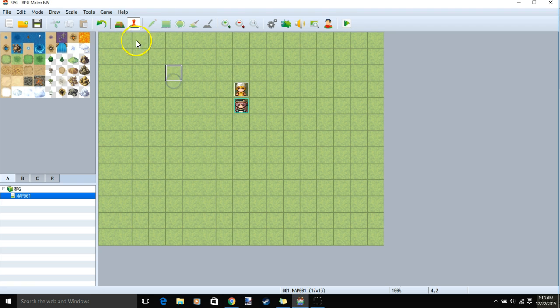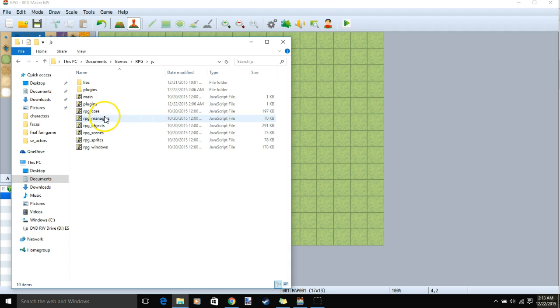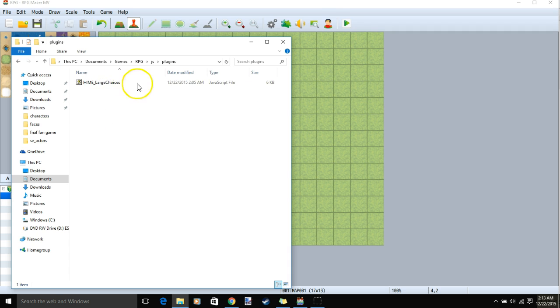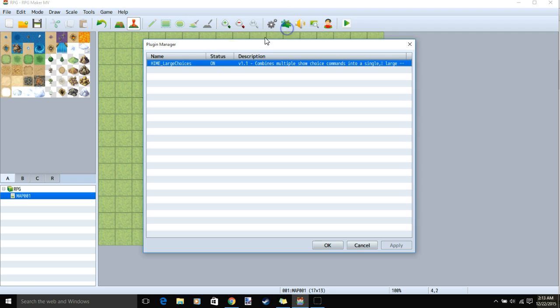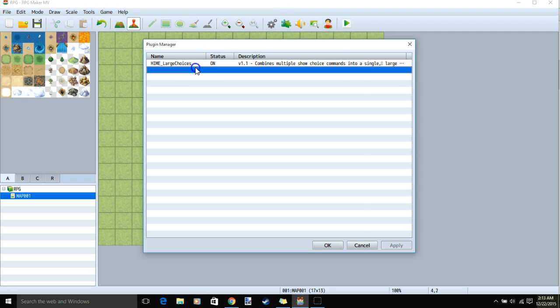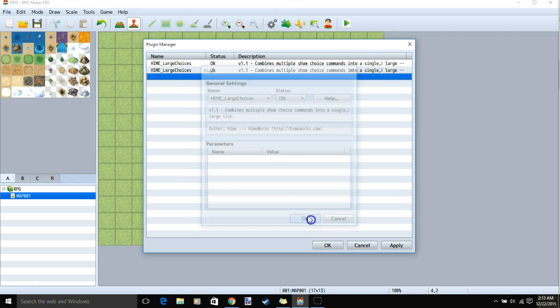Then go to your RPG Maker Software, Game, Open Folder, JS, Plugins, and move your new plugin here. Then go to your plugin manager, double-click a row, add your new plugin, and click OK.